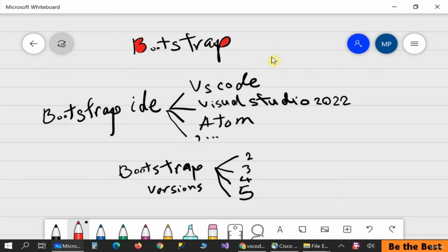Hello and welcome. In this video I want to talk about how to start working with Bootstrap by downloading the required software and applications. So let's dig in.